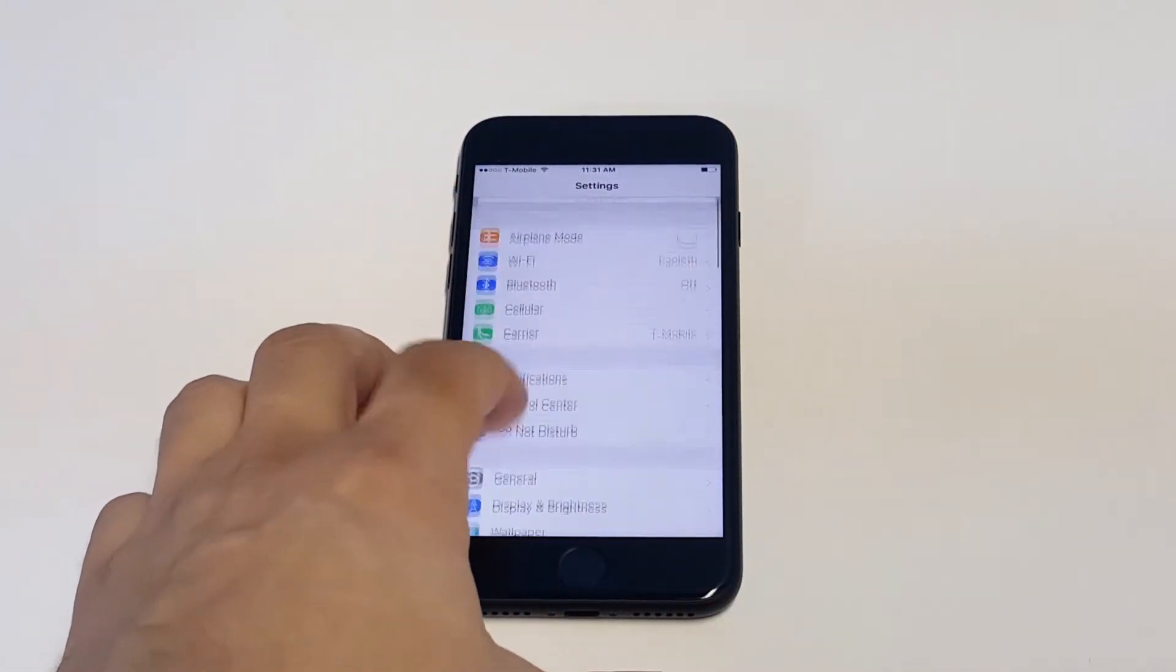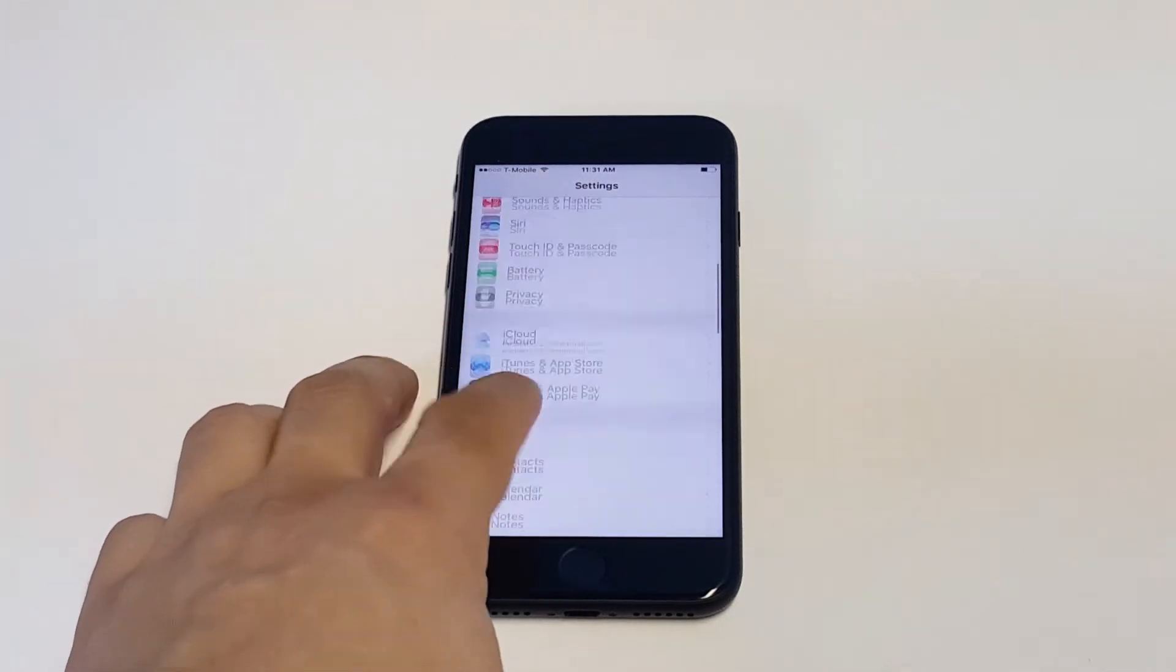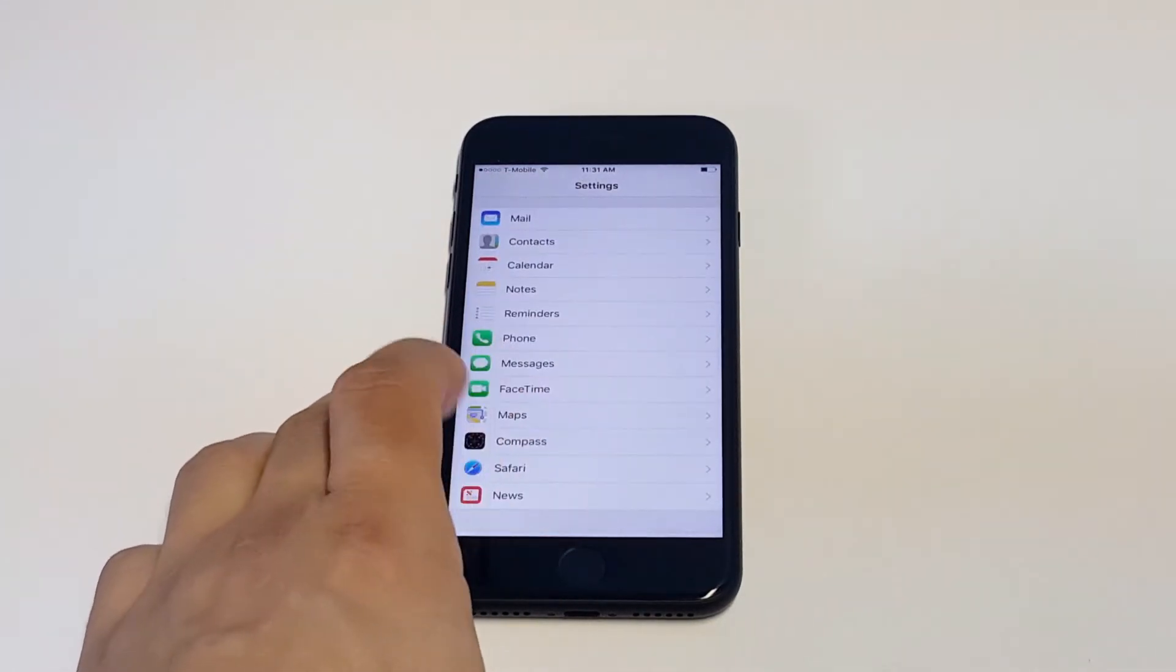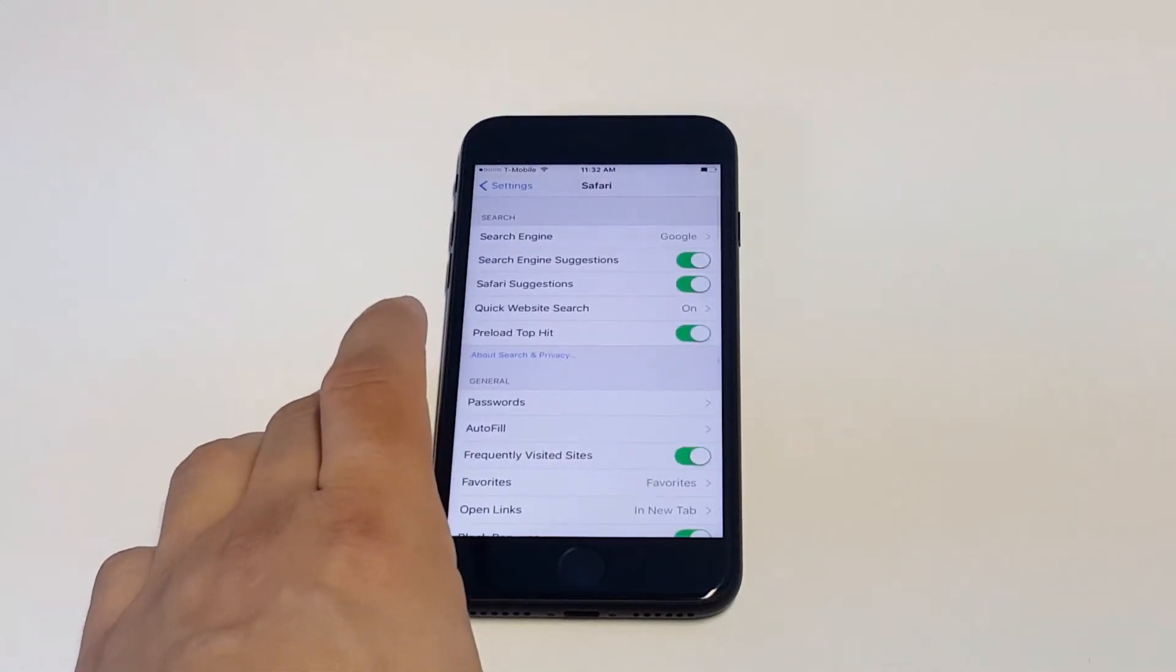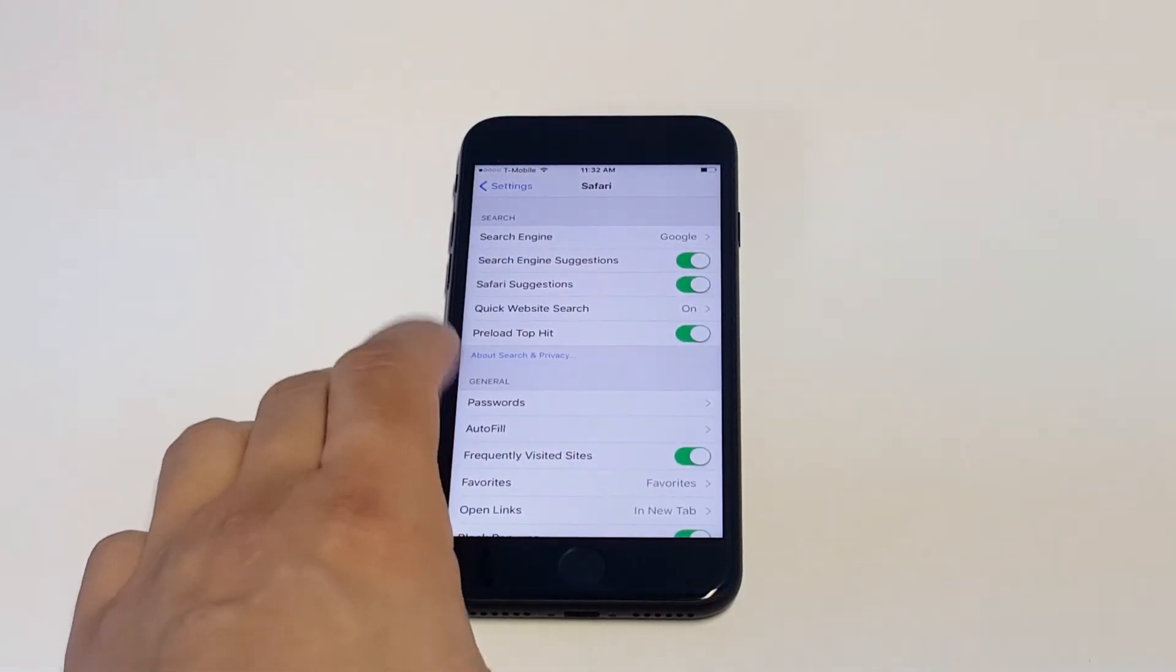Go into your Settings and scroll down to Safari, which will be towards the middle. As soon as you go in here, you'll see a bunch of different options.